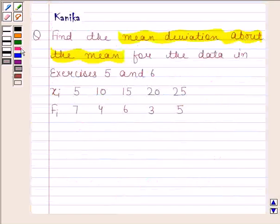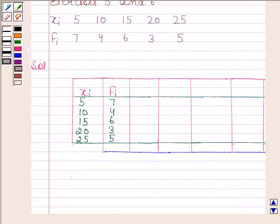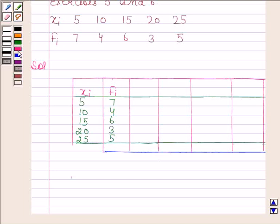Let's now begin with the solution. We'll make a table. We have written the given data in the first two columns of this table. Now we will find fi·xi, since we need this for calculating the mean.